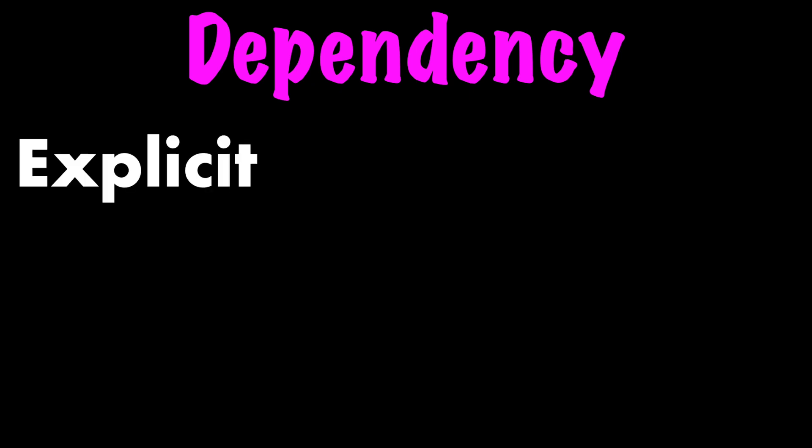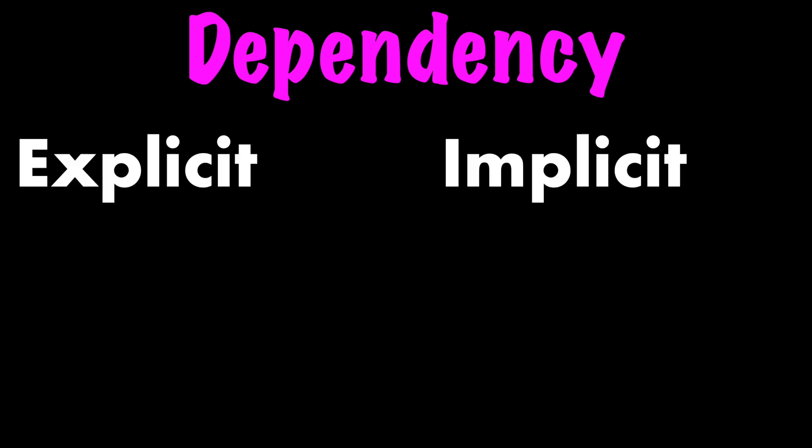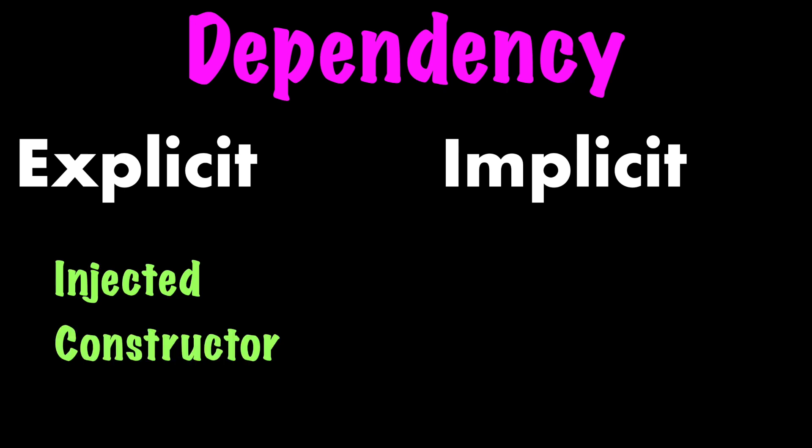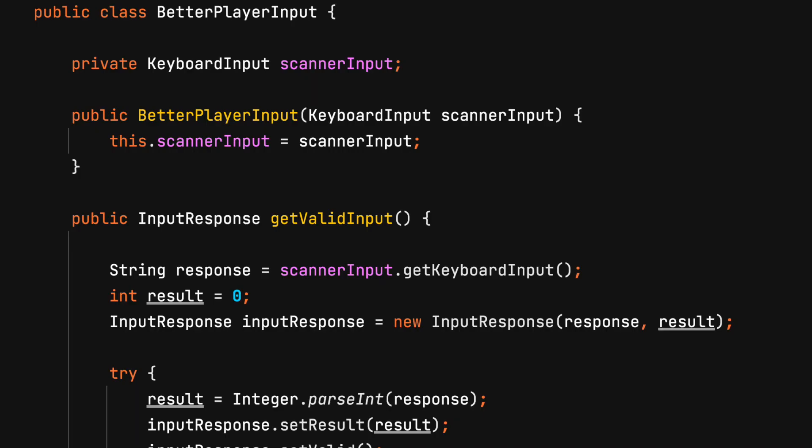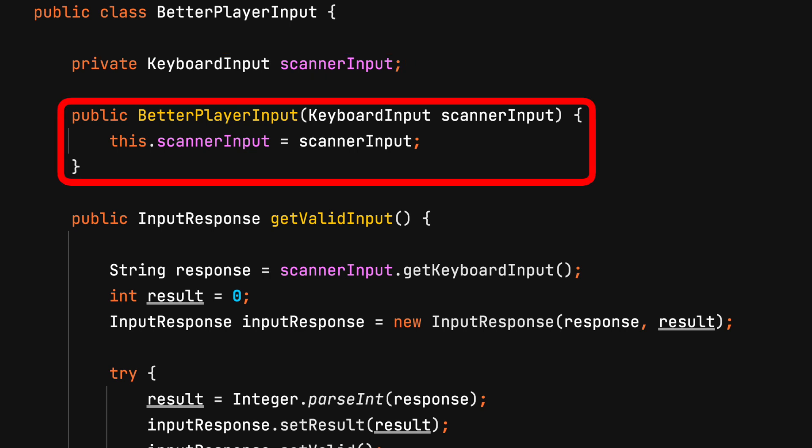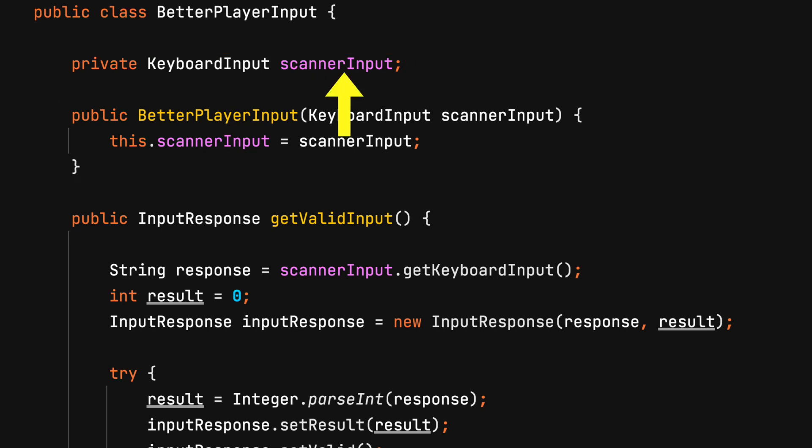There can be two types of dependencies in your project class: explicit and implicit. Explicit dependencies are injected as arguments into the constructor or setter method. This is dependency injection. Here is an example. This is a private property with an interface as the data type. The constructor accepts this data type and assigns it to the property. Later, other methods of the class can use this dependency.